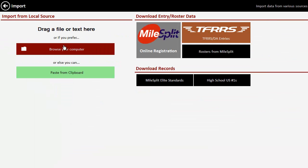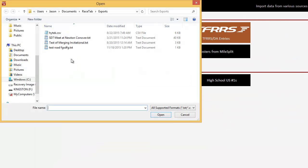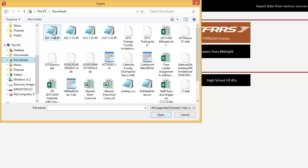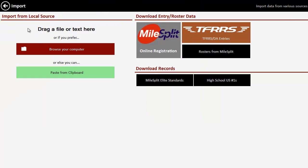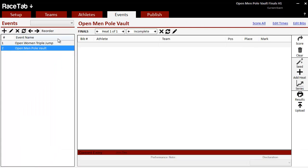I'm going to go to import here and I'm just going to browse to those files. I've got one right there and import that and just take a second and it gives me a little beep when it's done.